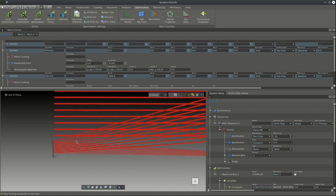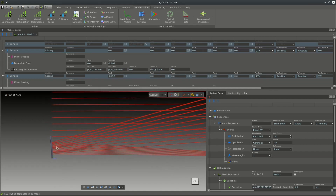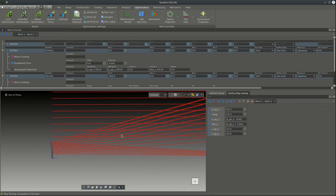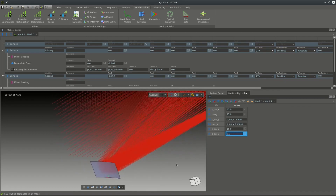After optimization, we can see the aperture of the secondary mirror is a bit too large, which we can quickly fix by changing the aperture size to 8 millimeters.